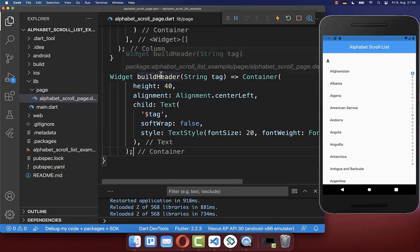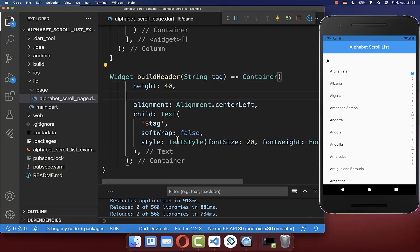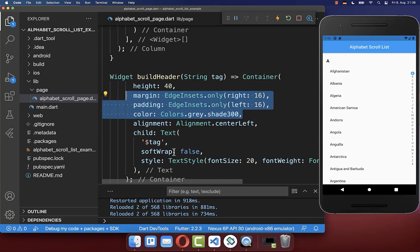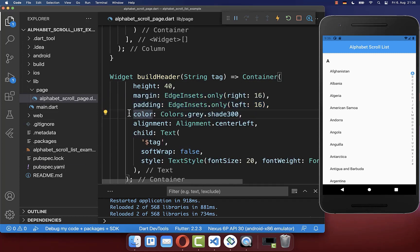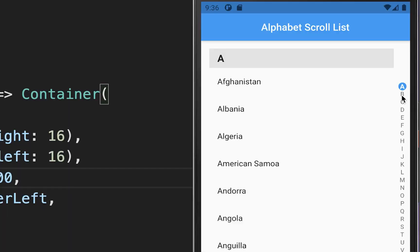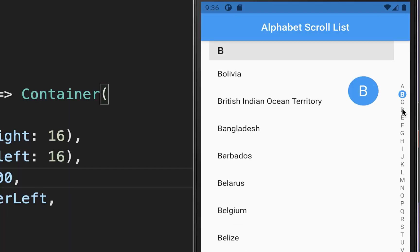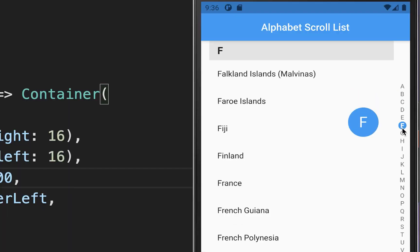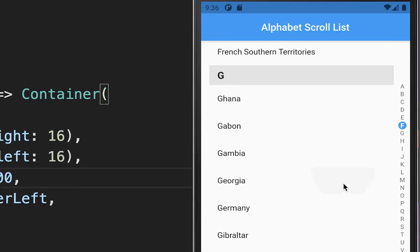Finally you can customize this header however you want. In my case I also give it a grayish background color, and now our header always has this grayish background color.